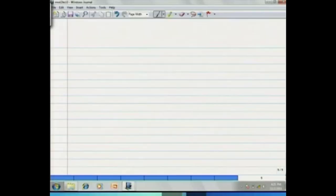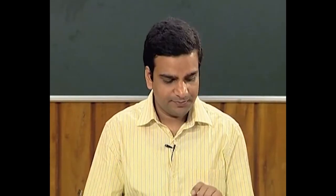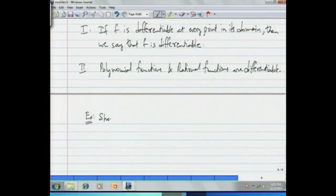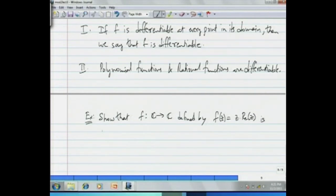Let us look at another example — a function which is differentiable only at a single point. Show that the function f: ℂ→ℂ defined by f(z) = z · Re(z), the product of the complex number z with the real part of z, is differentiable only at the origin 0.